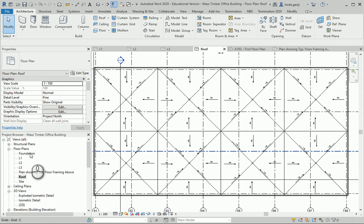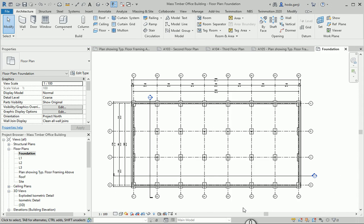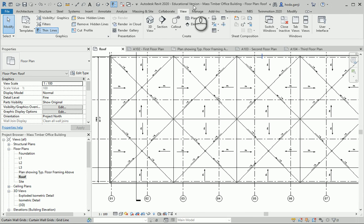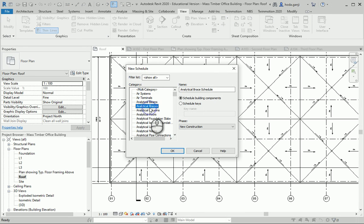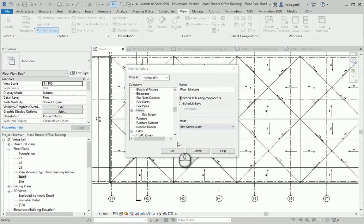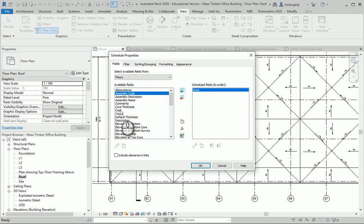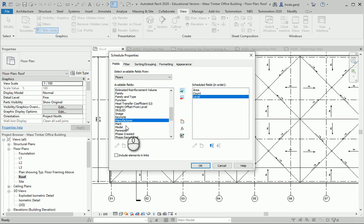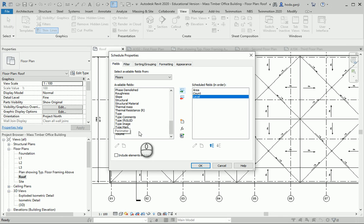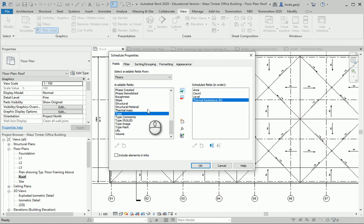We can also have a separate sheet for the foundation plan, since we have that view as well. Now let's see what schedules make sense to have in this project. If you go to View, Schedules and Quantities, we go to Floor and we can have a floor schedule. We can add the area, the level, the count, and if there is any mark or type mark, we can add it. We can even add the thermal resistance, because we already assigned the insulation, so it's going to show that too.